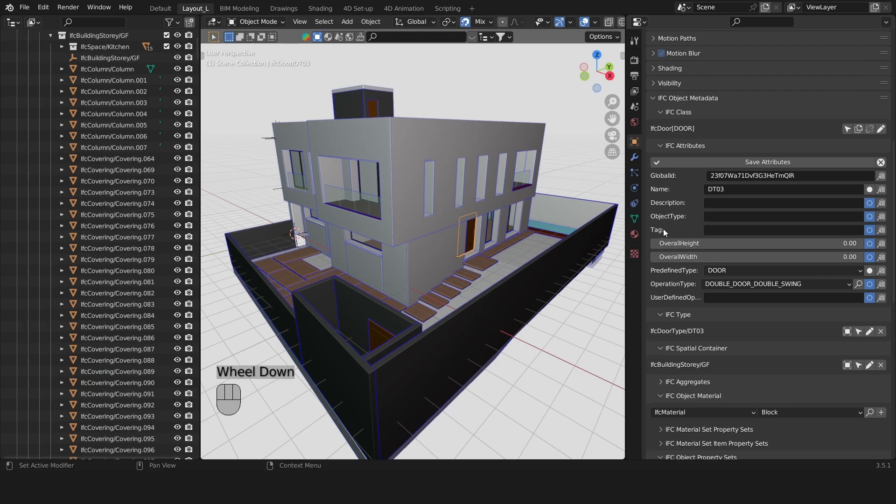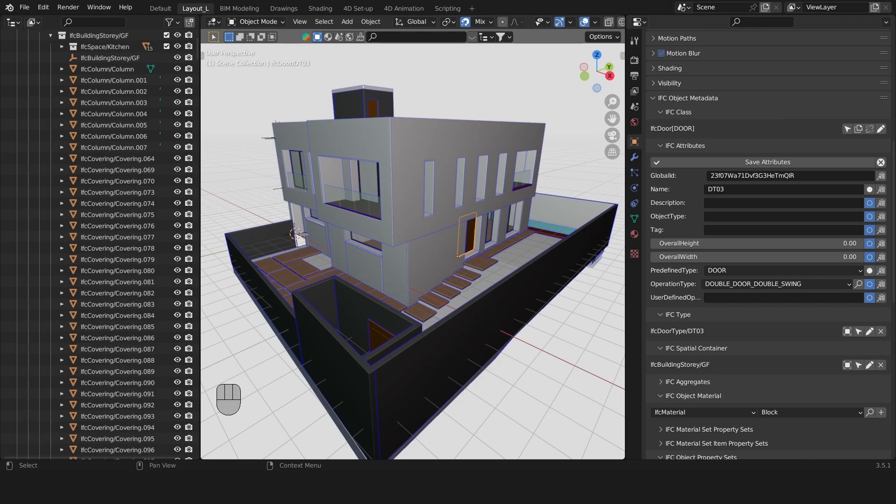A note on the tag. A tag is usually an ID that may link it back to other BIM applications. For example if the IFC model was produced using Revit or ArchiCAD it might hold the Revit or ArchiCAD element ID.